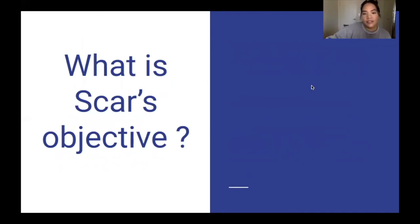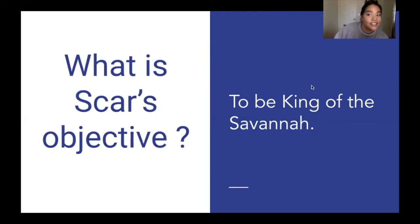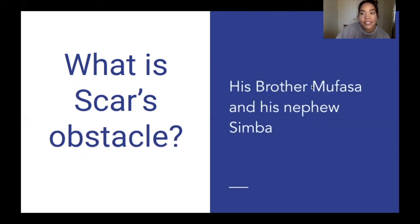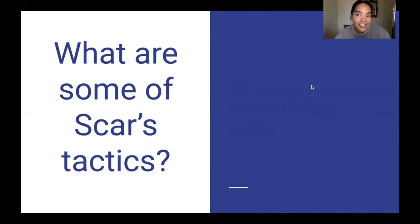Now let's switch gears to Scar. What is Scar's objective? Most obviously, Scar's objective is to be king of the savannah — to rightfully own and lead it. We see this most clearly in the first scene of the Lion King when Simba is born. What is Scar's obstacle? Most obviously, it is the existence of the rightful heir — his brother Mufasa and his nephew Simba.